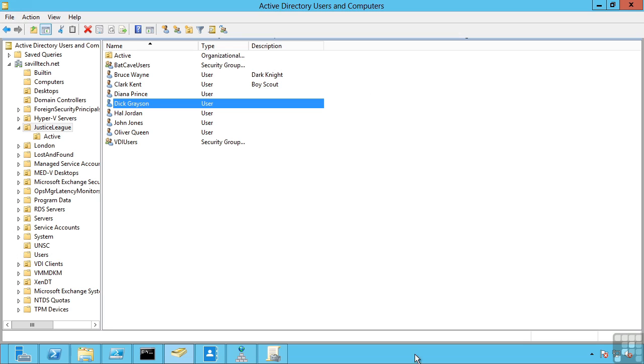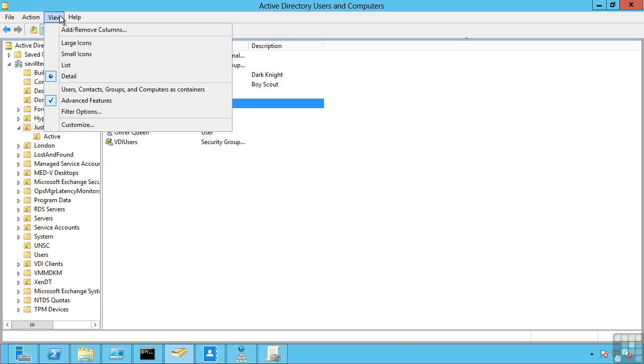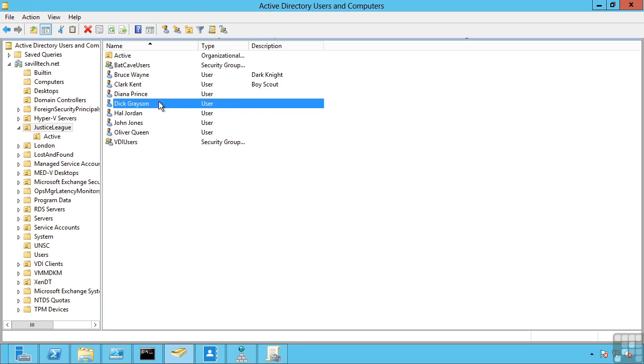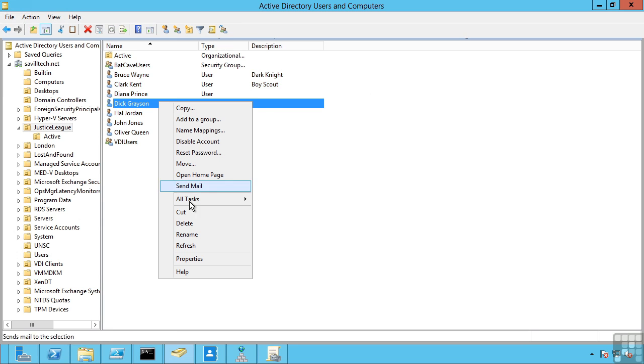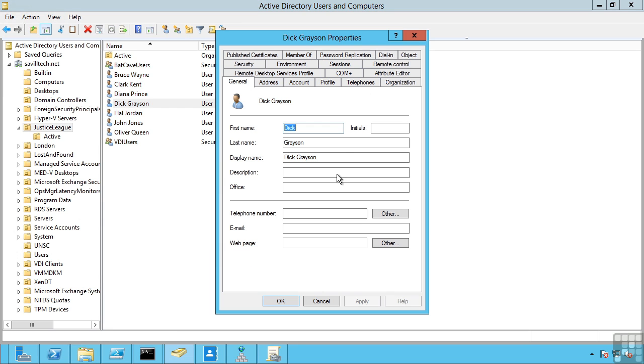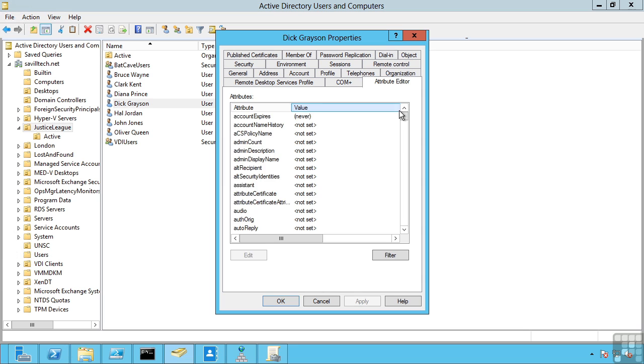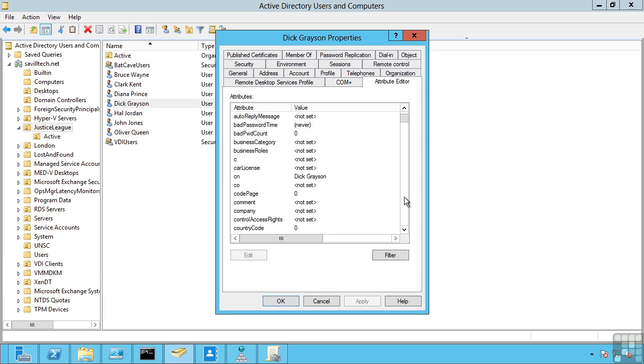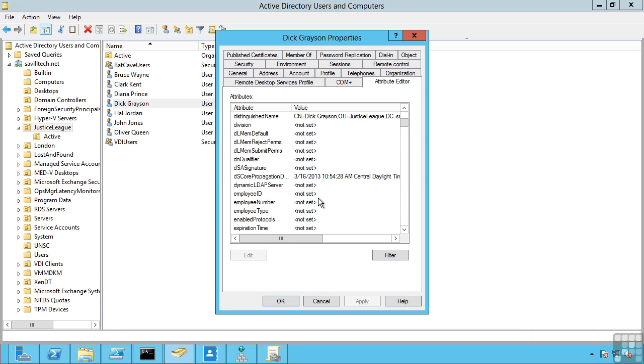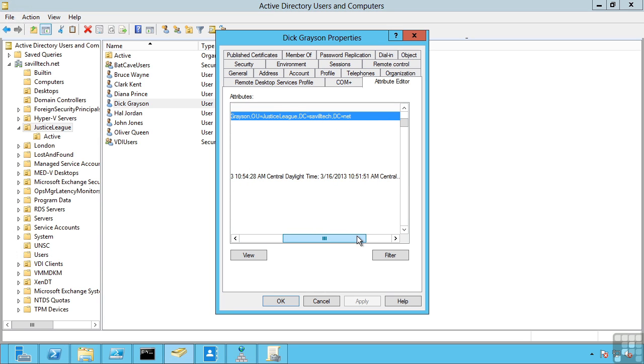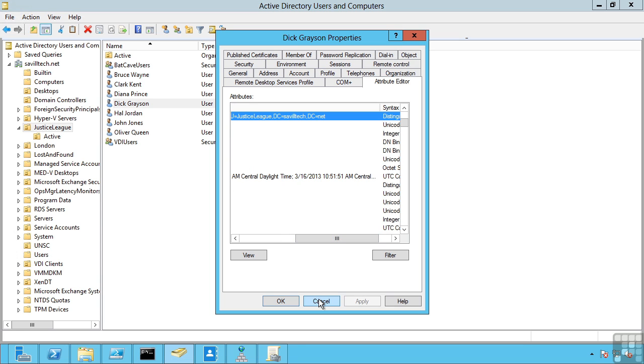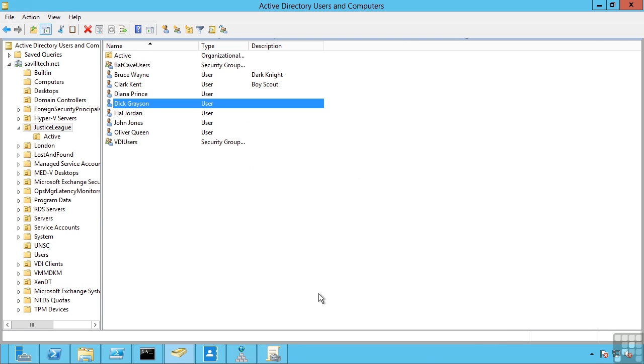I can see this through AD Users and Computers when I have that advanced features view turned on. If I look at my user properties, attribute editor, I can see the distinguished name. So you can see it's at CN equals Dick Grayson, OU equals Justice League, DC equals SavileTech, DC equals net. It's important to understand what those distinguished names are because they're used in a number of the utilities.